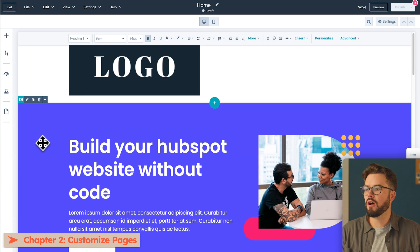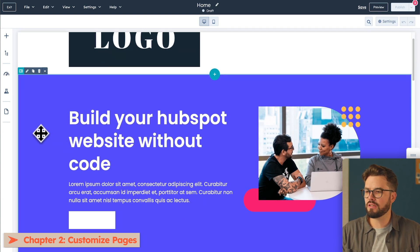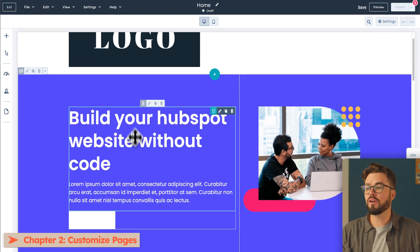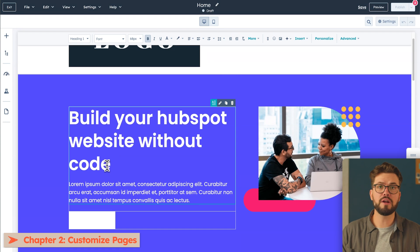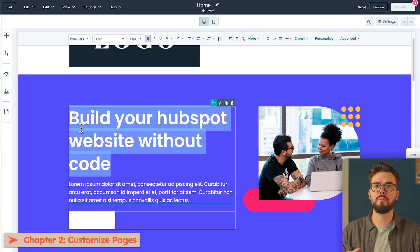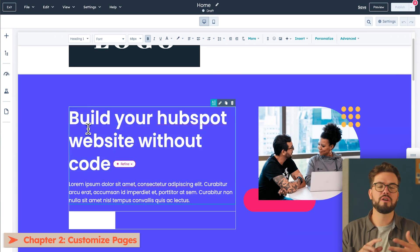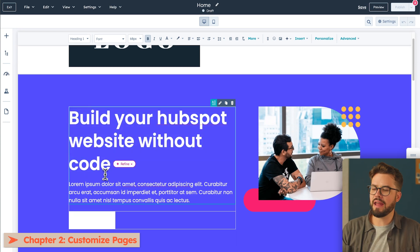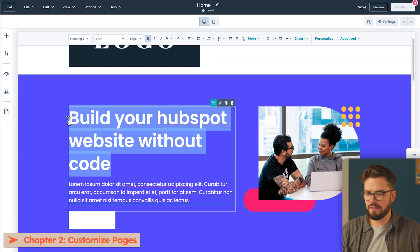Pages are made up of sections. Within each section is a column, and then within the column, they hold modules. Modules can come in a form of text, images, forms, and more. Let's go ahead and add a custom header, so we can get rid of this.